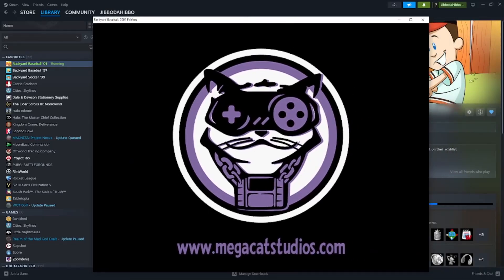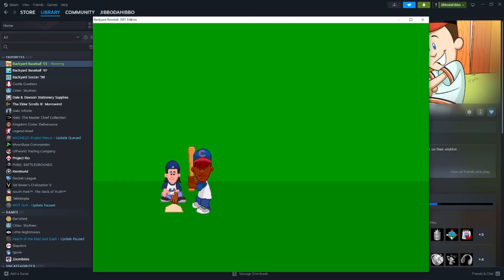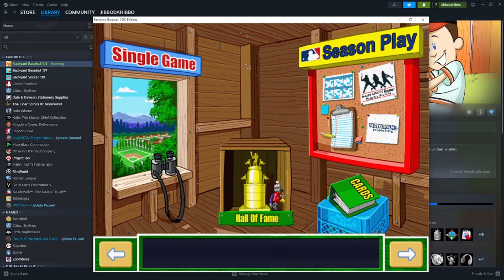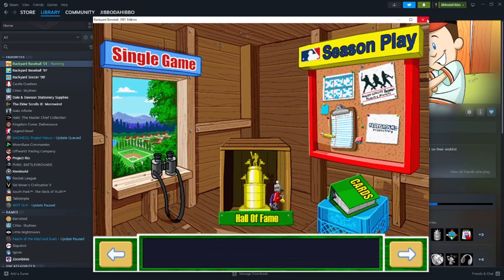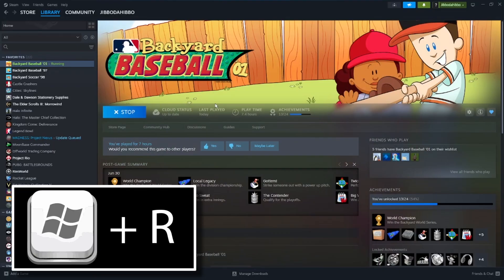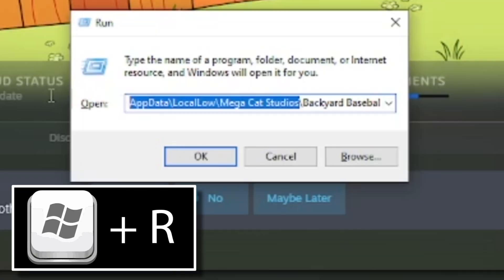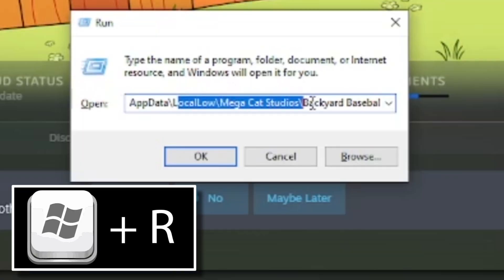If you have Backyard Baseball for Steam and you want to play online, you'll look and see the game doesn't have that button. But we can get that back into our Steam release game by pressing Command-R and then going to this file path.